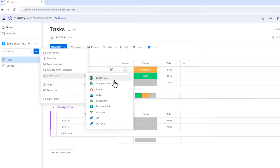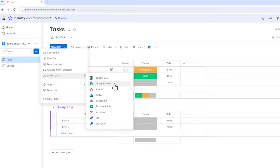Let's start with the first method. Note that I am currently using the web version of Monday. If you are using the Monday desktop app, the following instructions may not work, so I recommend you switch to the web version of Monday while importing files from Google Drive.